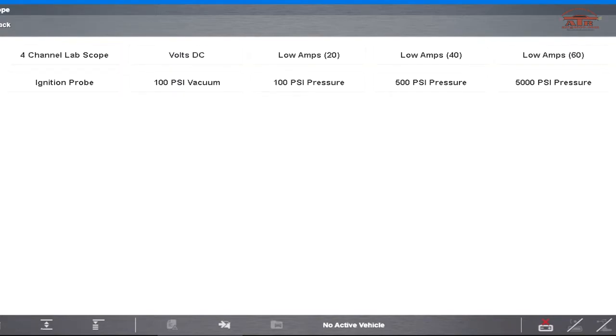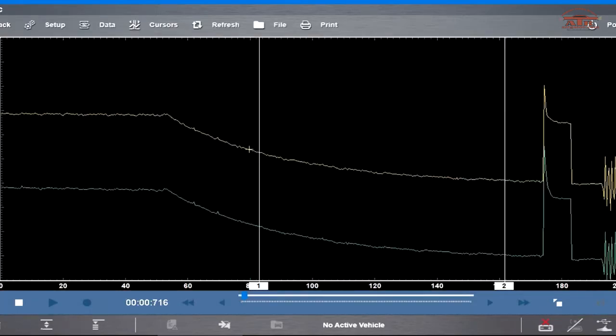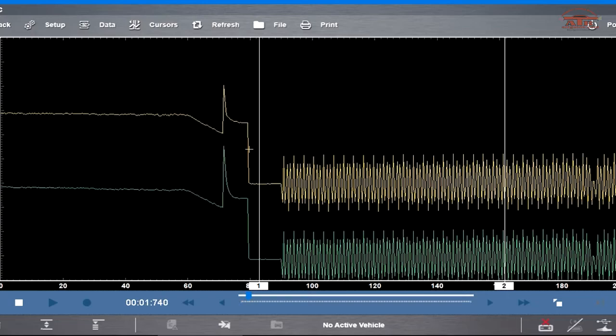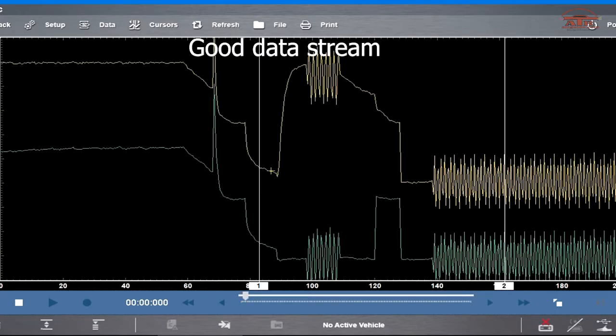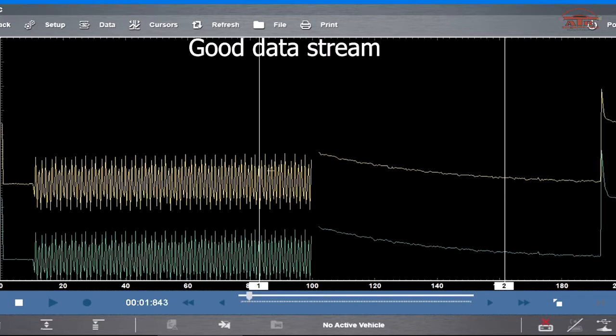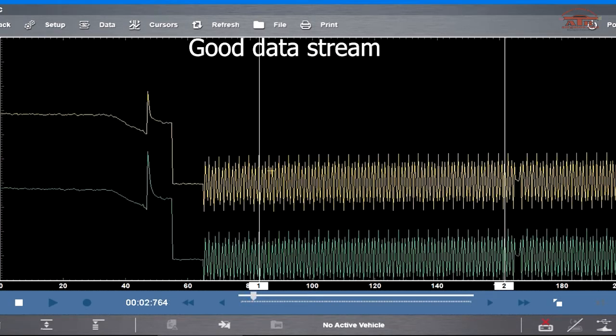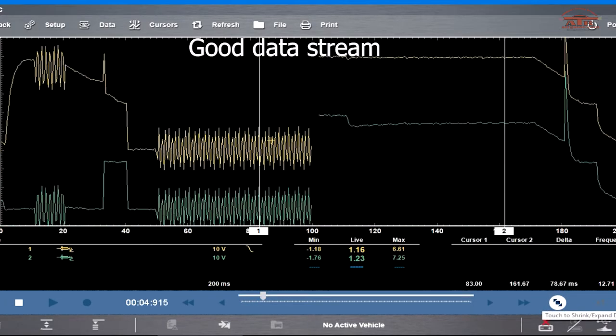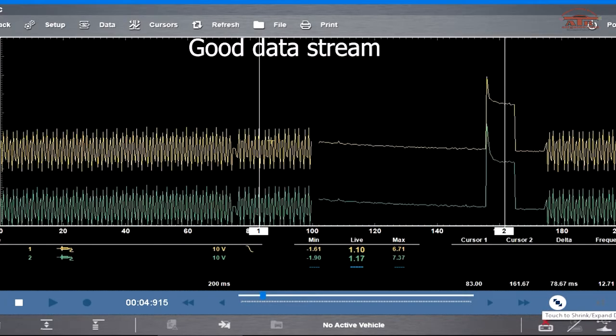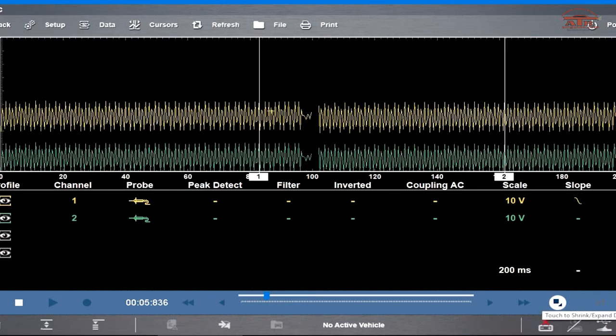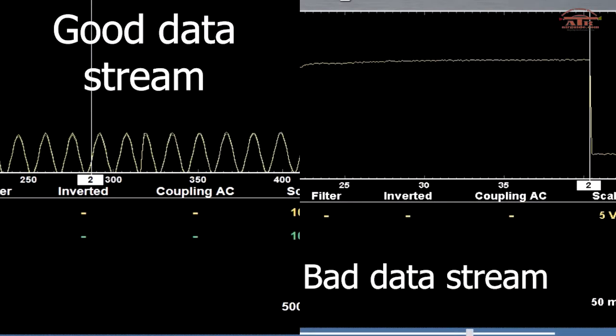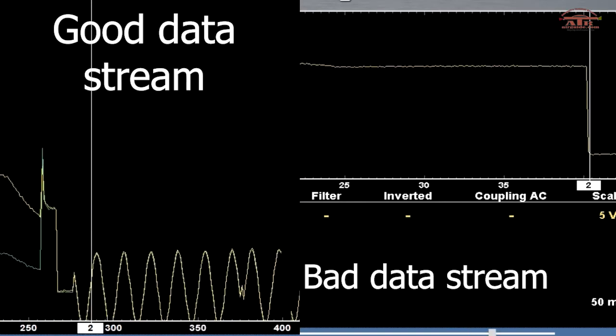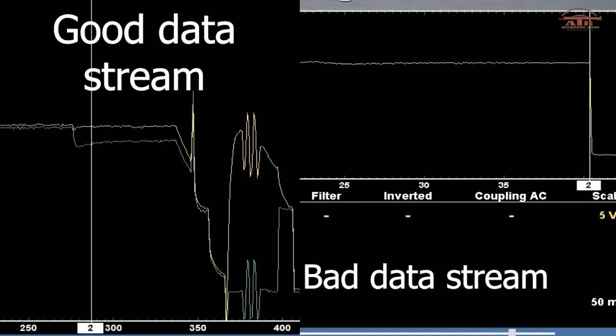Now I want you to set your scope up for 10 volts 200 milliseconds. This is the pattern for the 10 volts 200 milliseconds where you can see the data stream going. This is a good known data stream for the passenger airbag module.